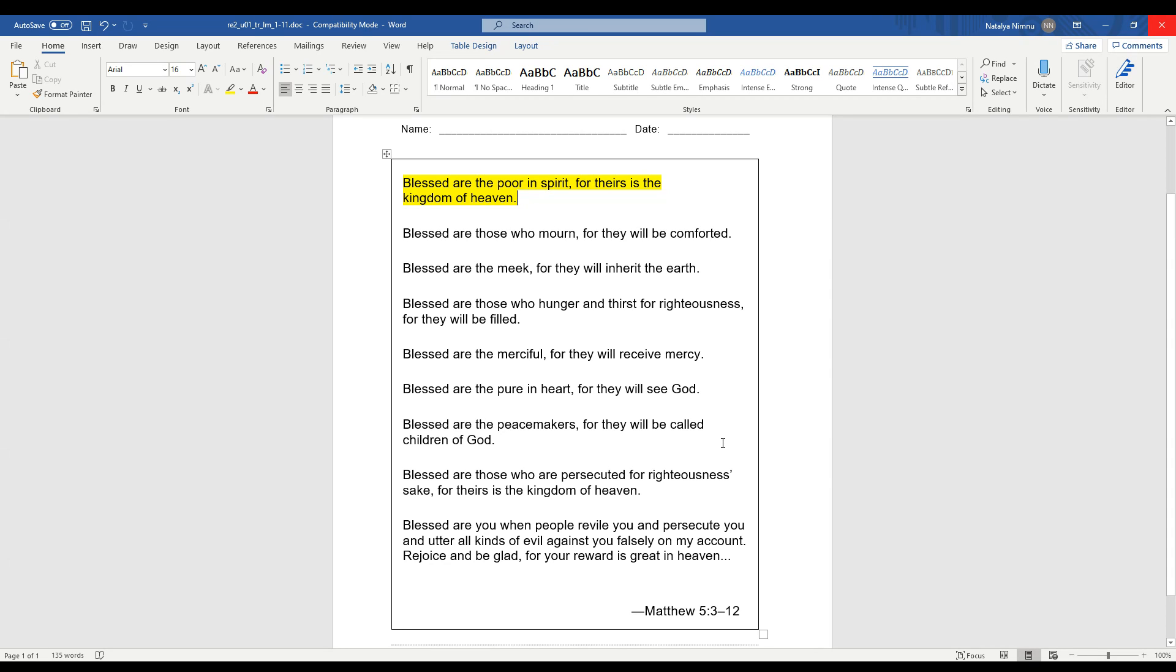Hi, Grade 2s. So today we're going to finish looking at all the rest of the Beatitudes. Before we get into the fourth, fifth, sixth, seventh, and eighth Beatitude, we're going to review the first three we talked about yesterday.